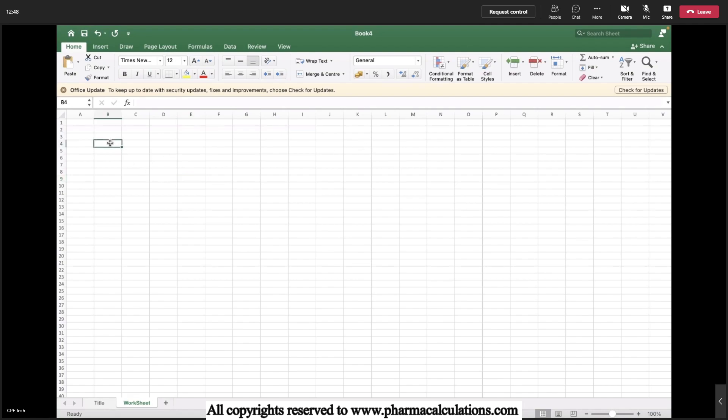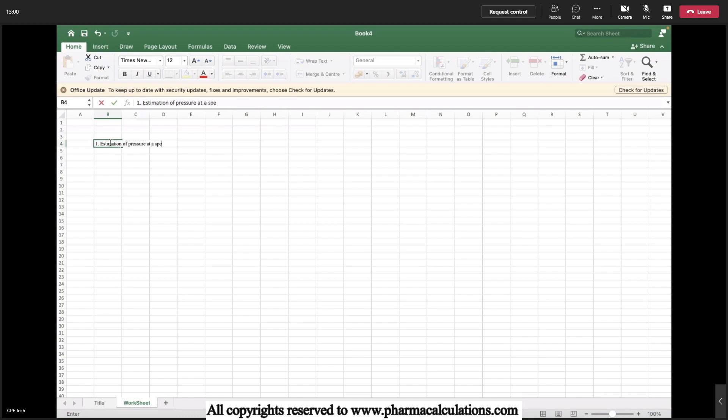I'll mark two things. The first thing is estimation of pressure at a specific location based on sea level.